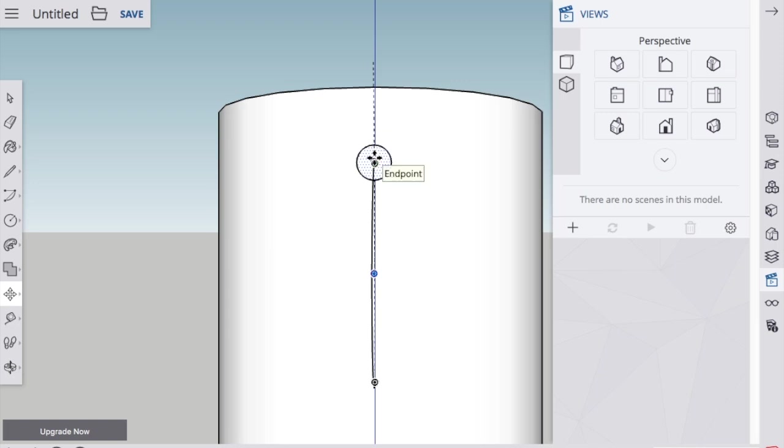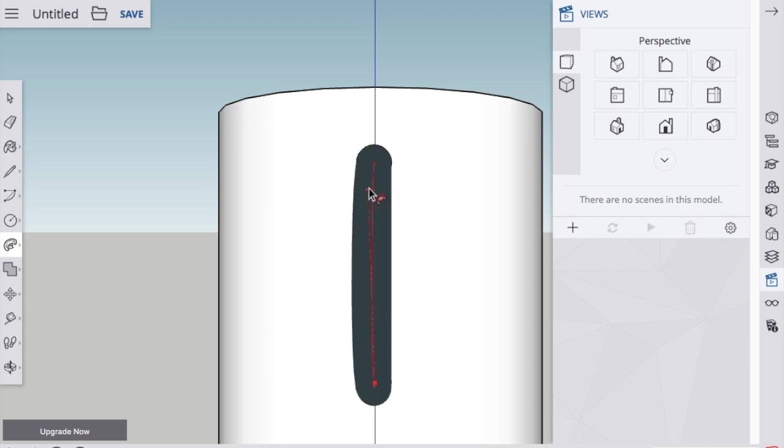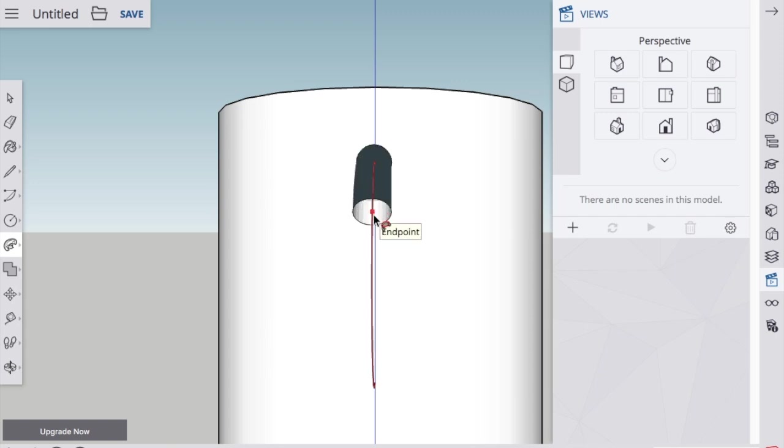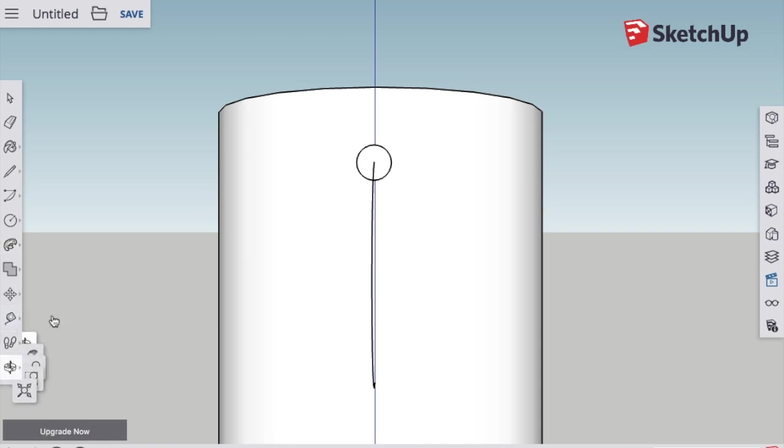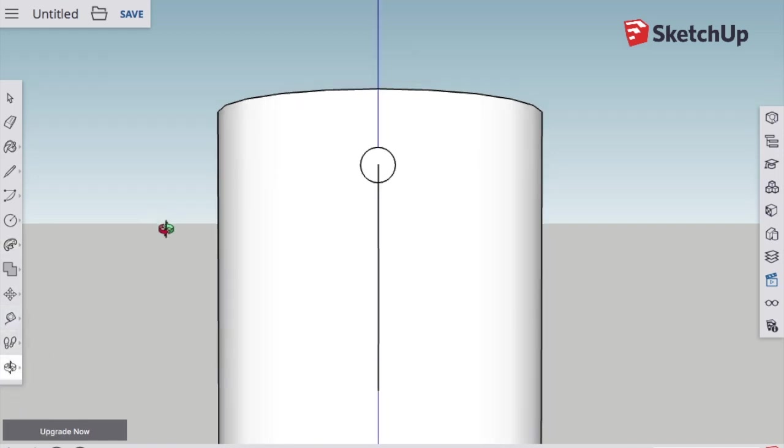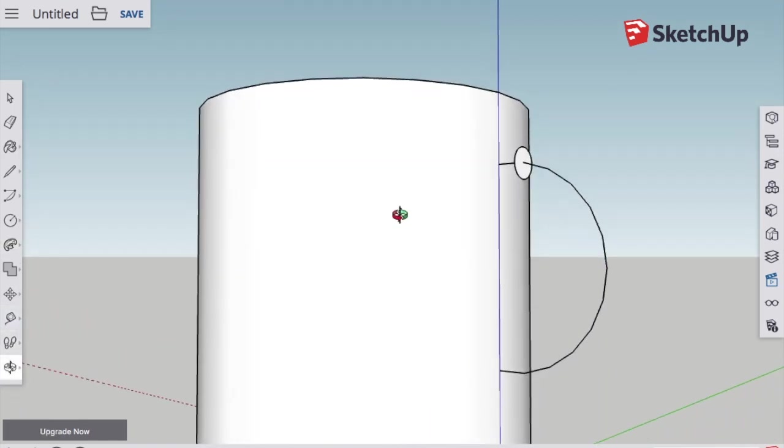Now I'm going to use the Follow Me tool. And you click on the face, and then you pull it in the direction that you want. I'm going to undo this, and I'm going to rotate the view a little bit, so we can see it from the side view. Make it a little bit easier.